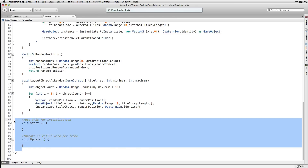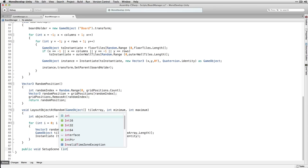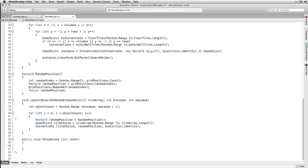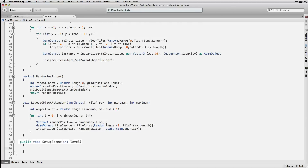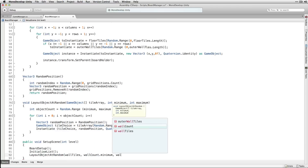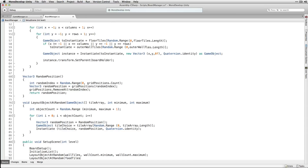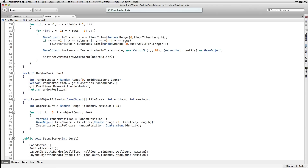We can delete our start and update functions and declare a new public function that returns void called setupScene, which takes a parameter of type int called level. setupScene is the single public function in this class — the one that's going to be called by the game manager when it's time to set up the board. Within setupScene we first call boardSetup, then initializeList, then layoutObjectAtRandom passing in our wall tiles array with our minimum and maximum wall count values, and then the same for our food tiles. Instead of a random number of enemies, we generate a number based on the level number using Mathf.Log to create a logarithmic difficulty progression.